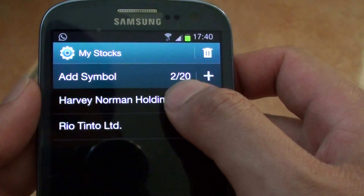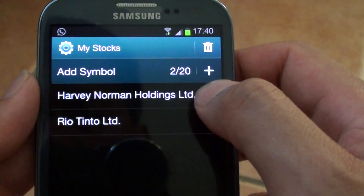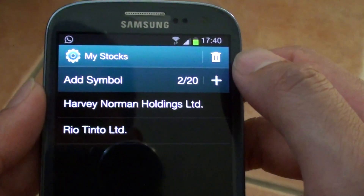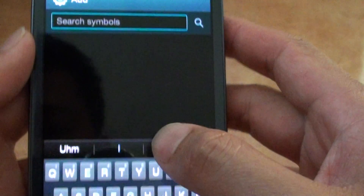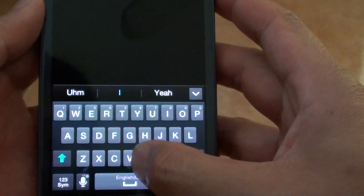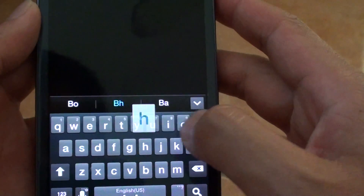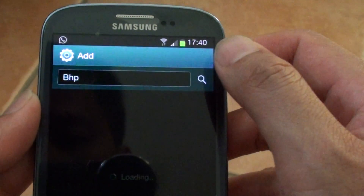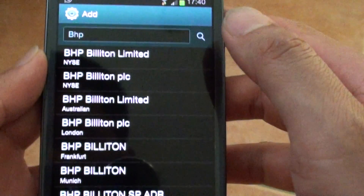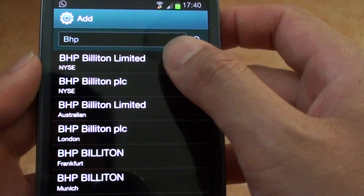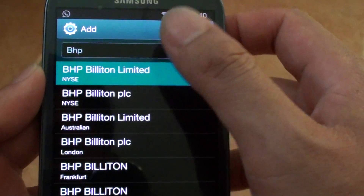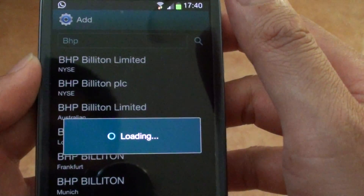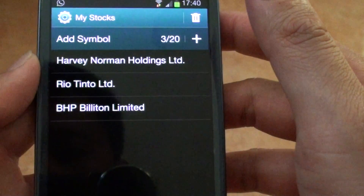Now it shows you have 2 out of 20, so you can continue to add more. Let's add PHP — search for it, then add it by tapping on the stock option.